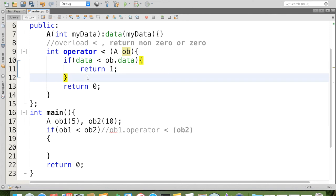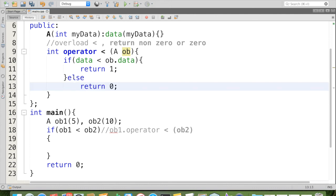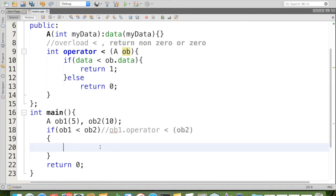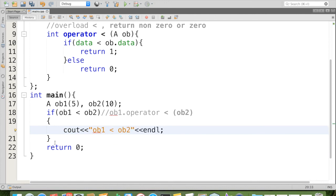Else we can say that return 0. If it is less than, we are going to say that cout ob1 is less than ob2.